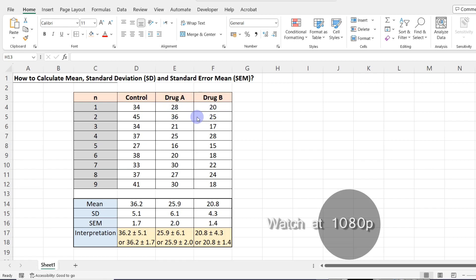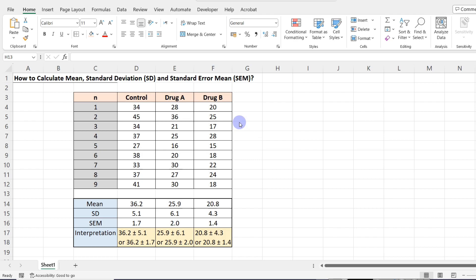We have a dataset with three different groups: a control group, a group treated with drug A, and a group treated with drug B. These groups could be from your in vitro or in vivo data. We are going to calculate the mean, standard deviation, and standard error of the mean. By calculating these measures we gain a better understanding of our data's central tendency, variability, and reliability, which help us interpret our data and communicate our results with clarity.